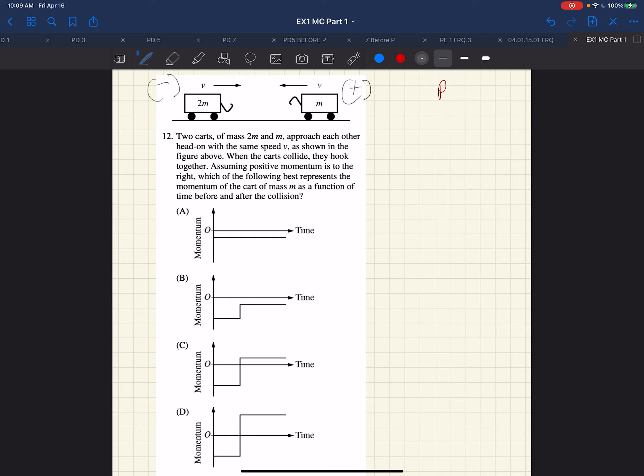What we see right off, given the notation, is that the momentum is, in this case, minus mv for the m cart, and we see that it's 2mv for the other cart.